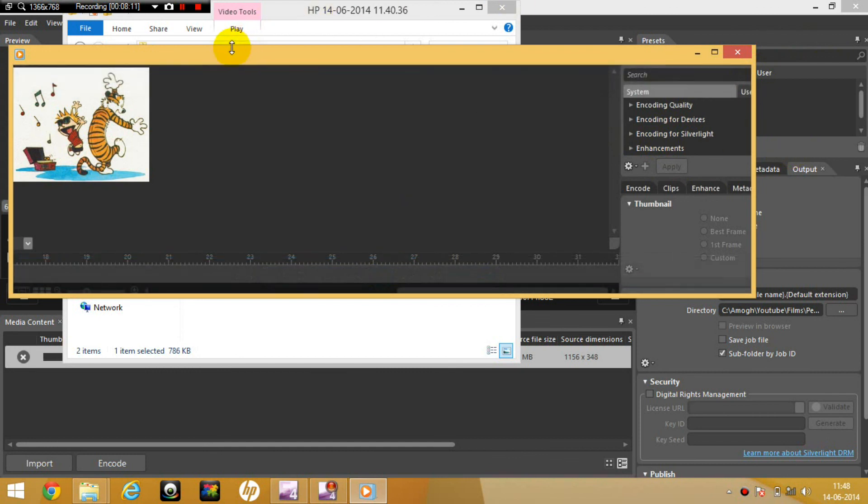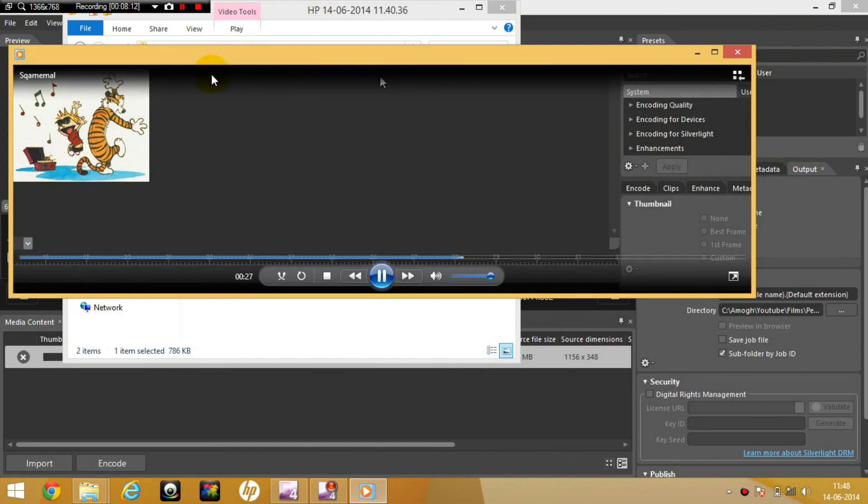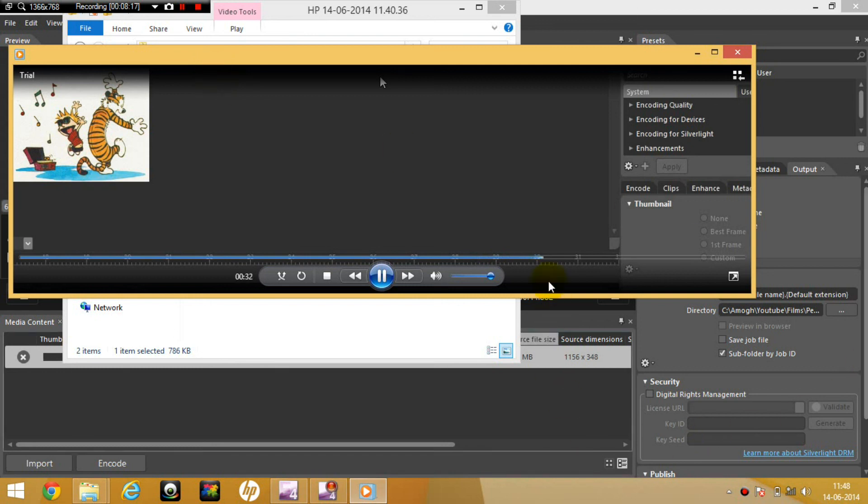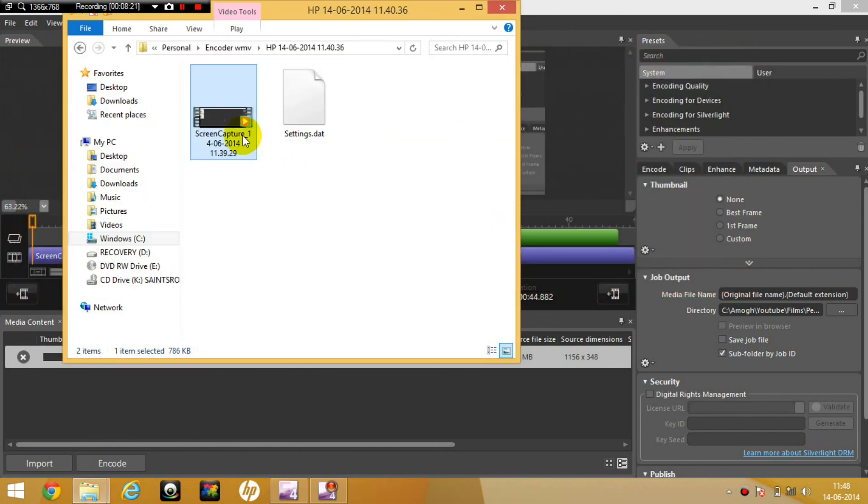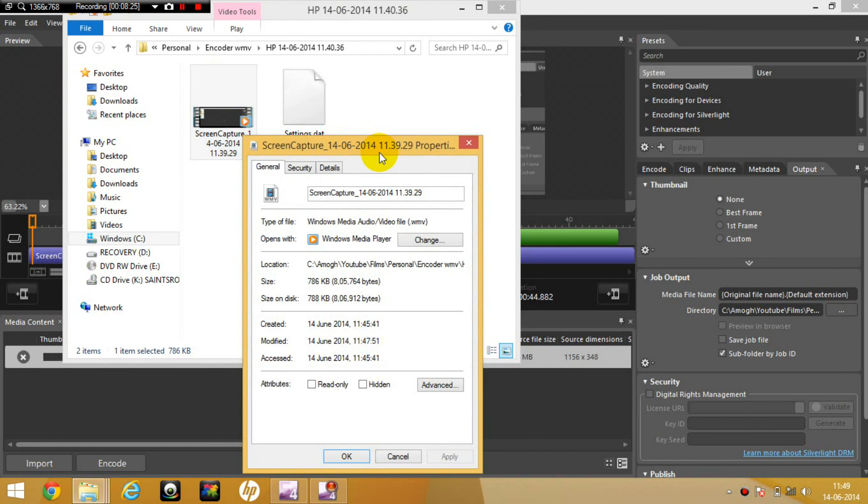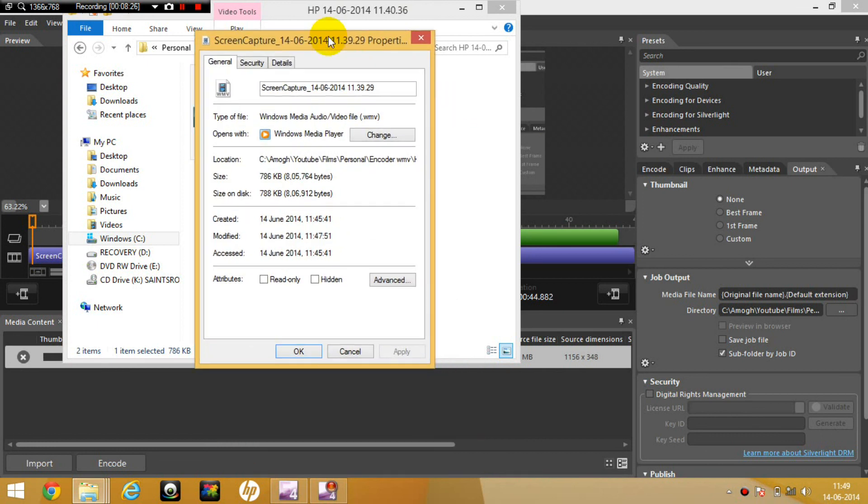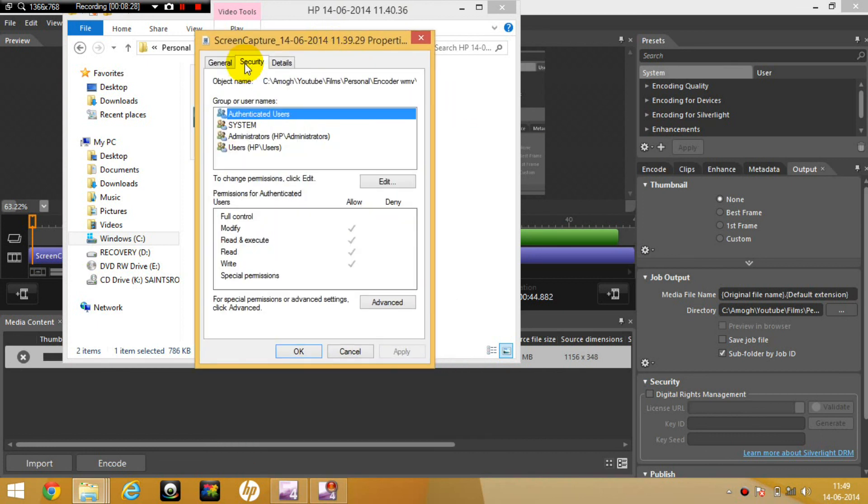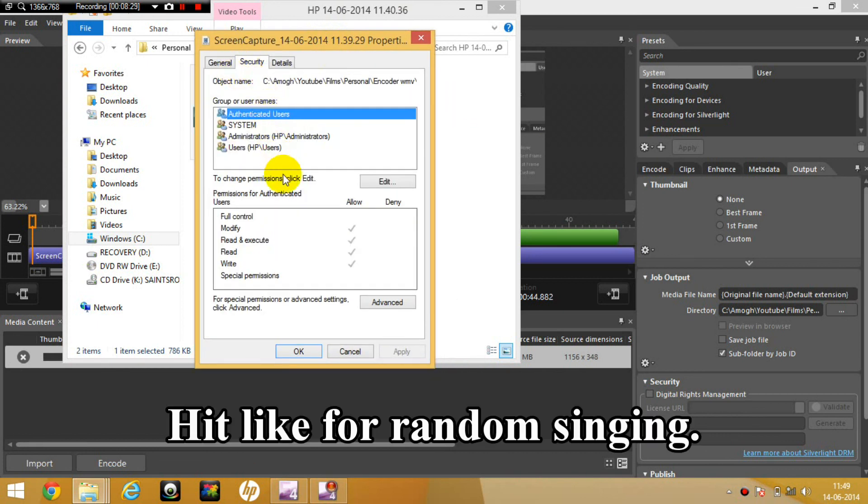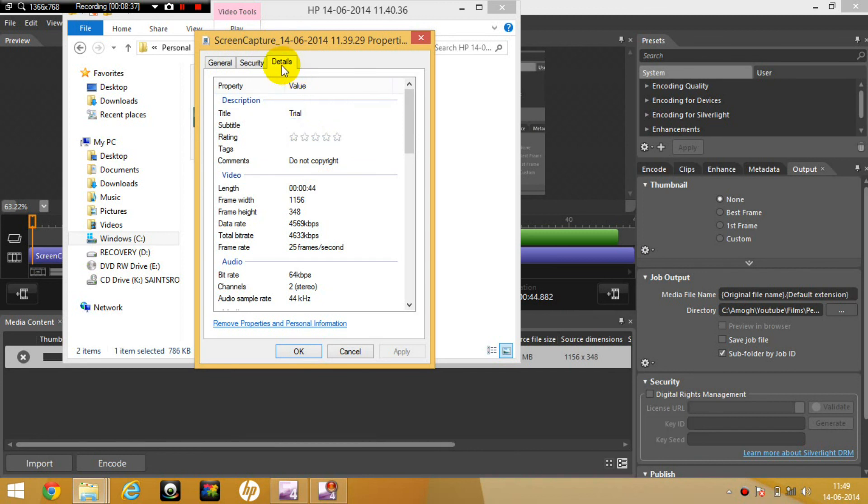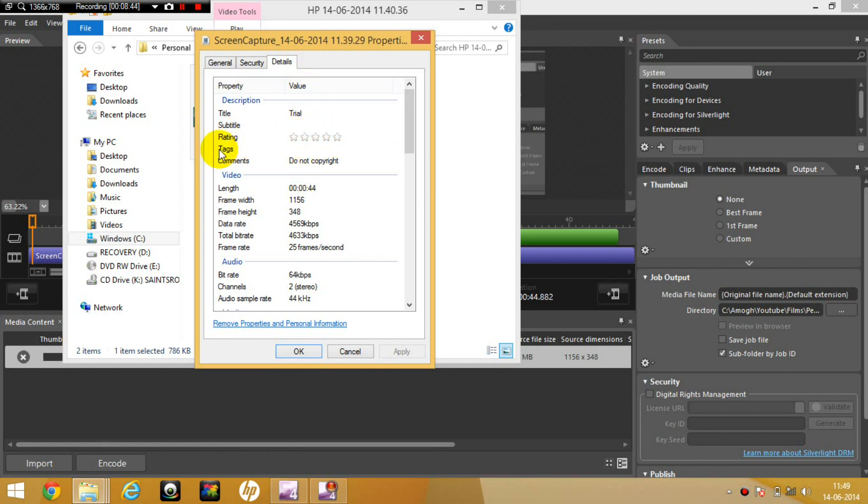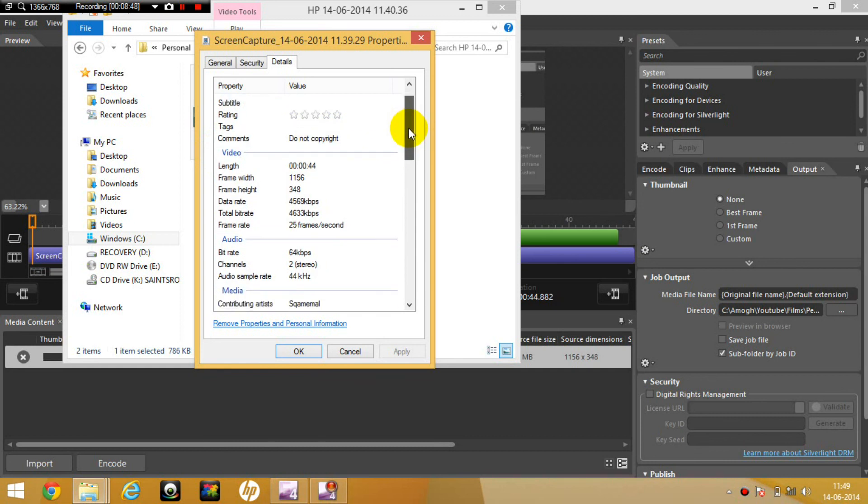Let's go on here. And what else do you know? Does it show the copyright? No, it doesn't show the copyright. Close this. And let's just check the properties. What do the properties say? Here's the properties. Go to details, description. Trial, subtitle, rating, tags, no tag, comments, do not copyright. Please guys, do not copyright this video.